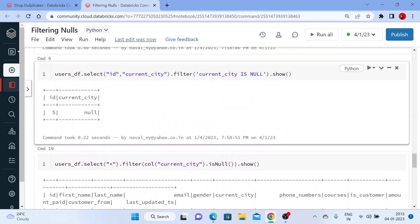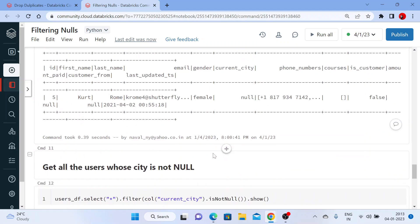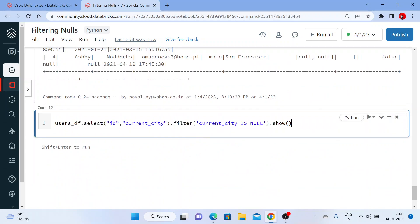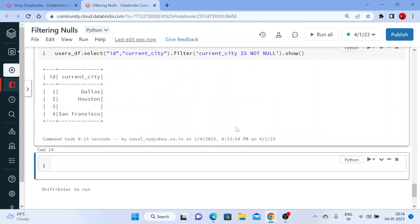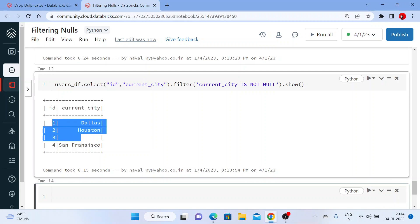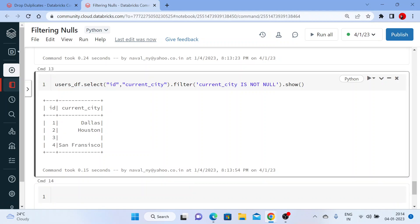You can also use a SQL-type syntax — in a string, instead of 'current_city is null', write 'current_city is not null'. Let me execute this. You can see we got all the user ids where current_city is not null. This is how you can filter null values.